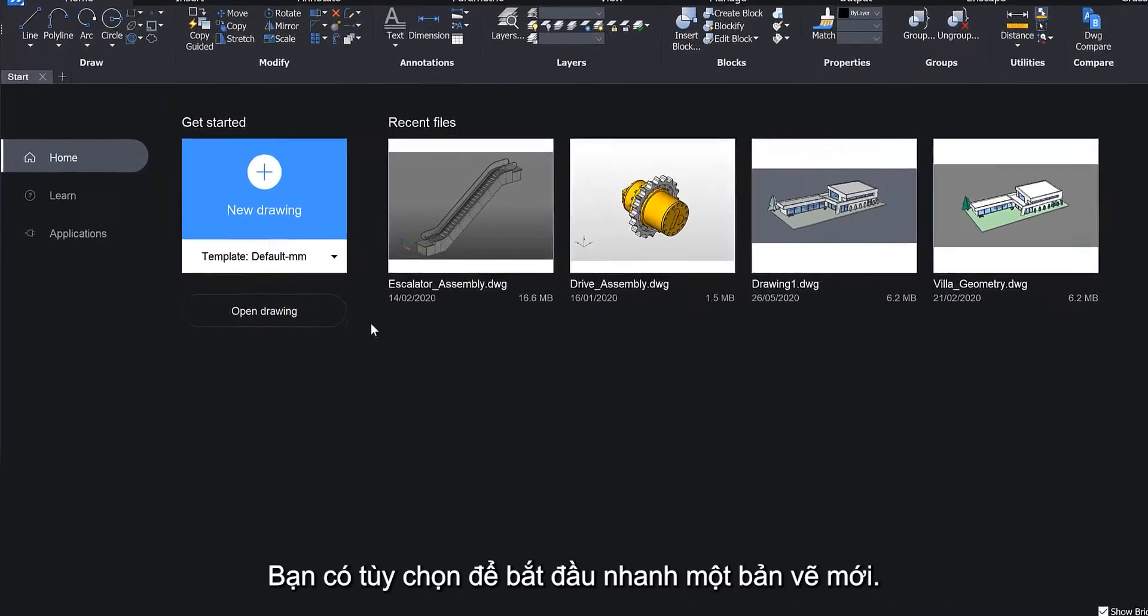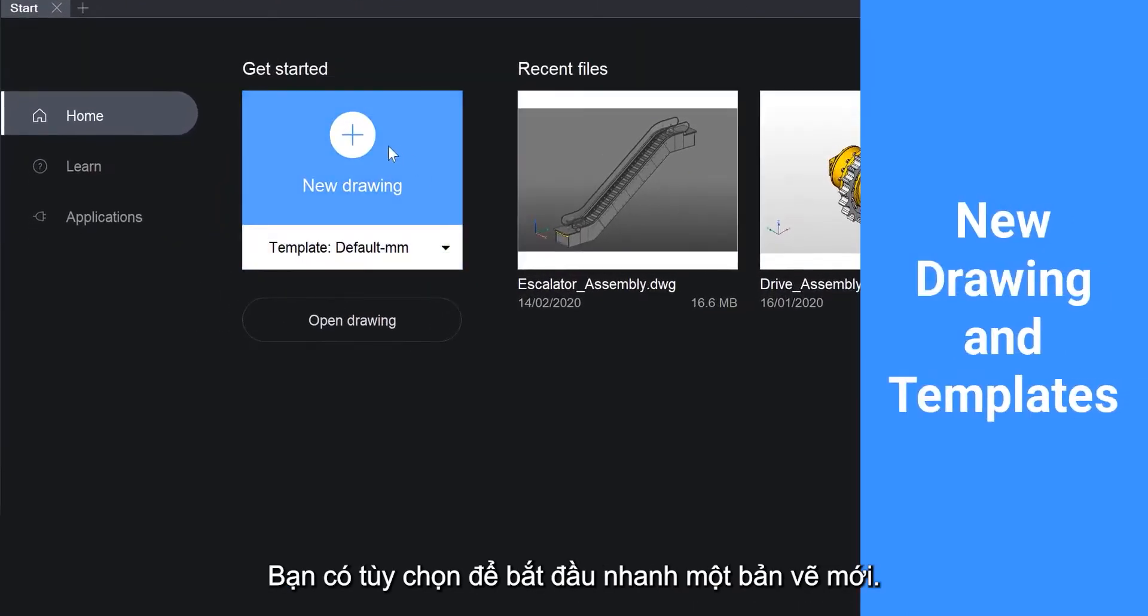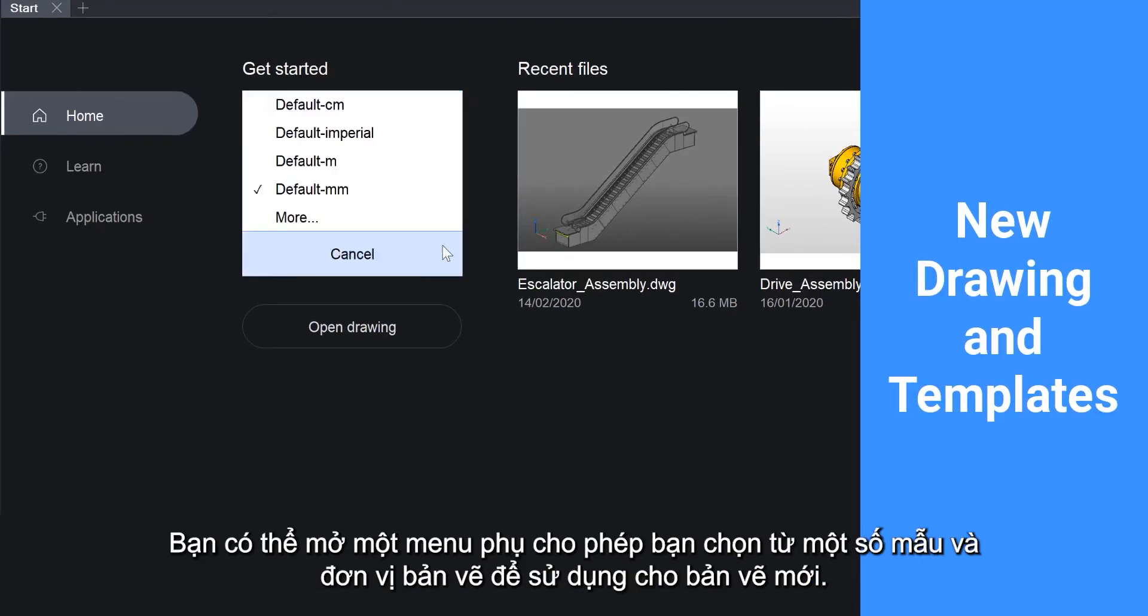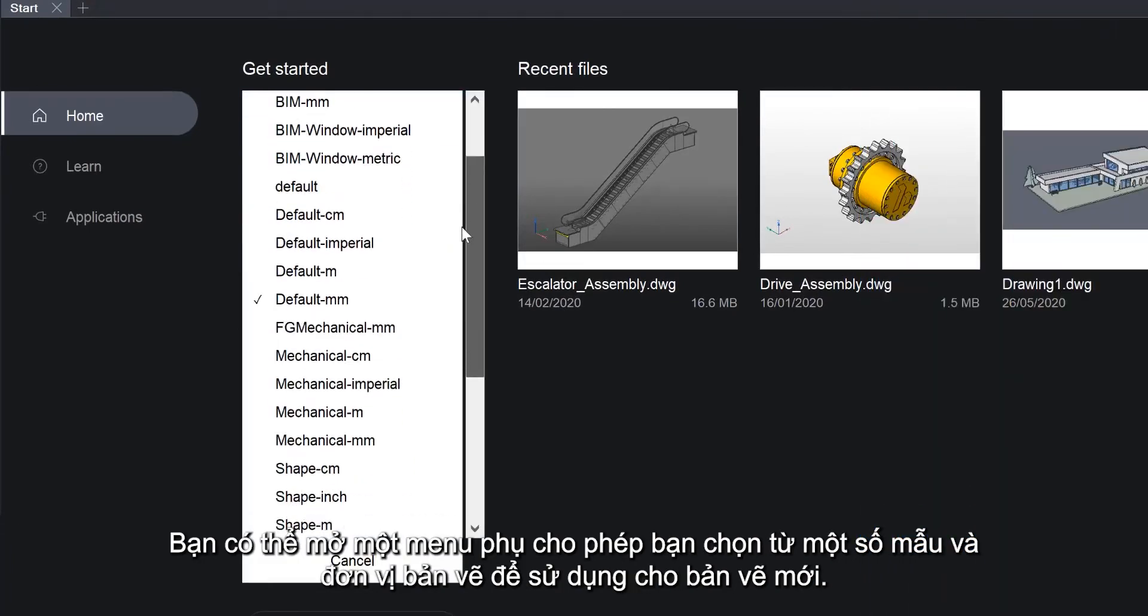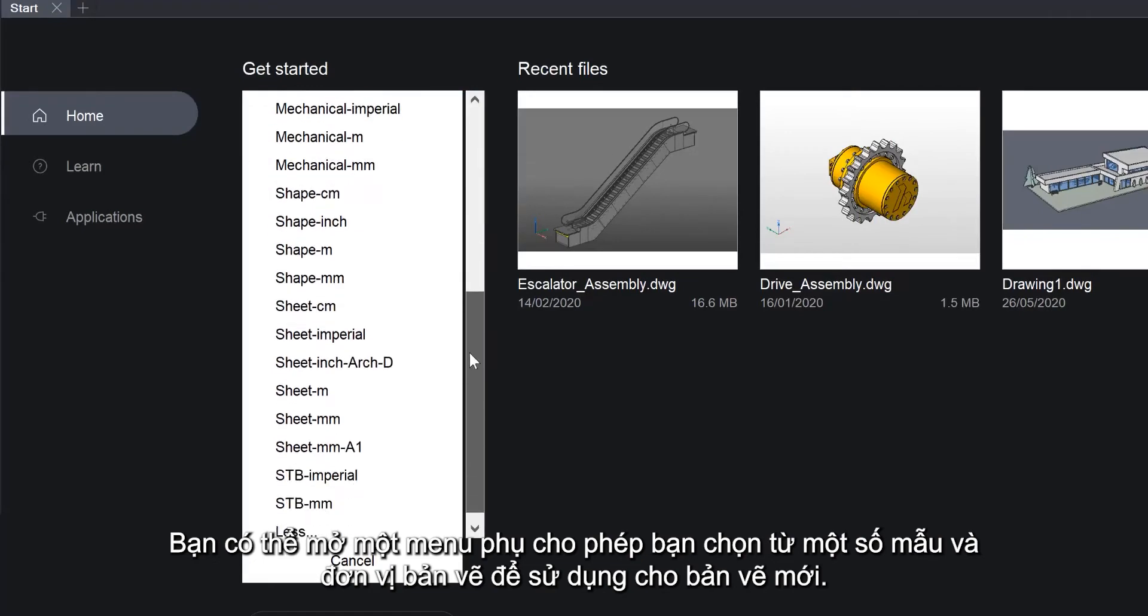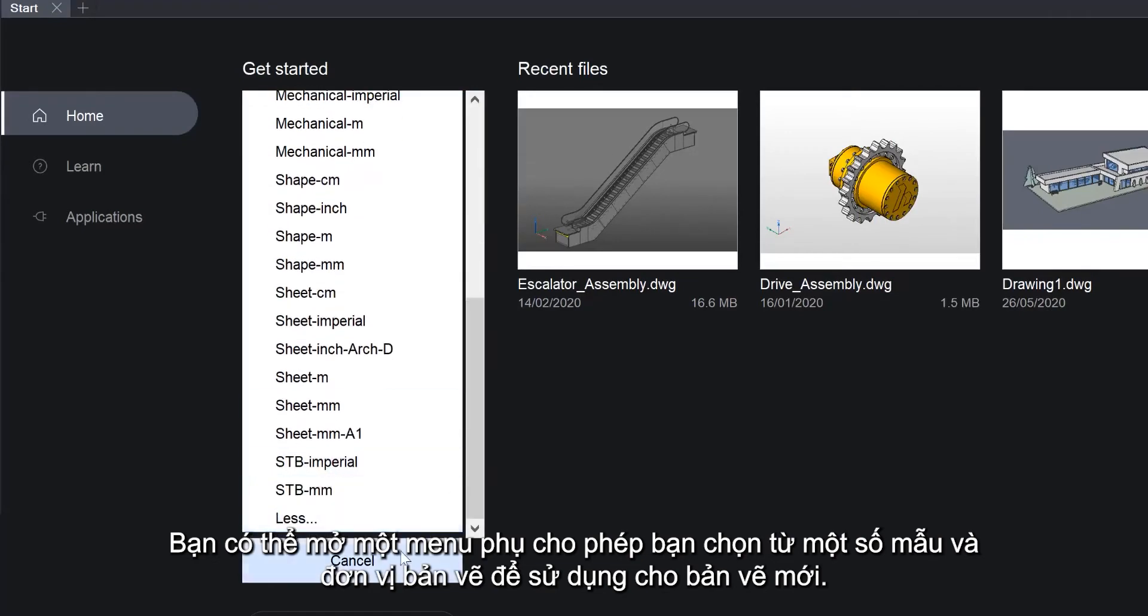You have the option to quickly start a new drawing. You can open a submenu, allowing you to choose from several drawing templates and units to use for the new drawing.